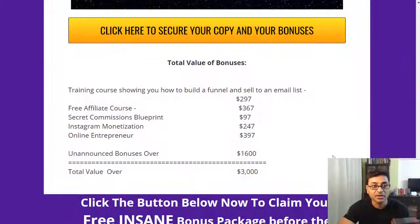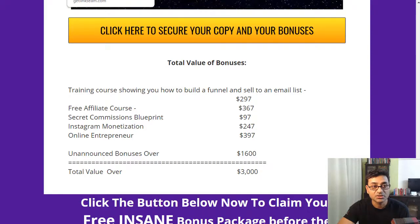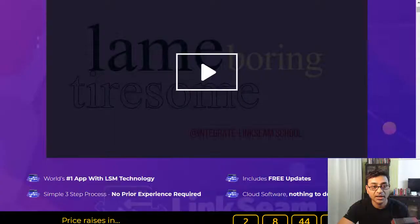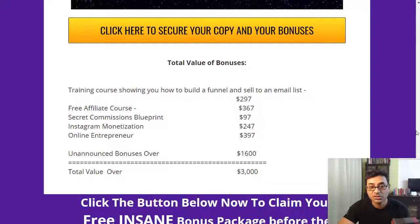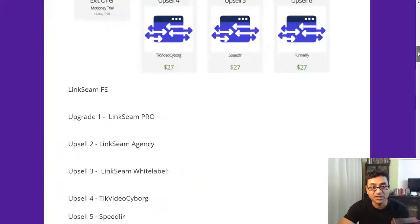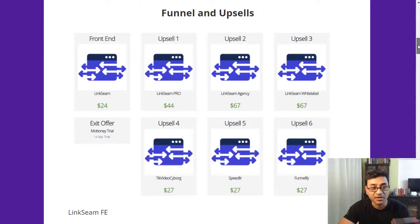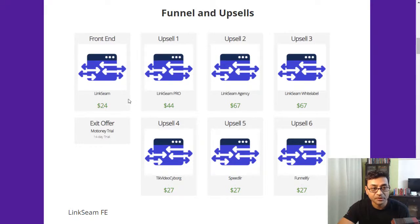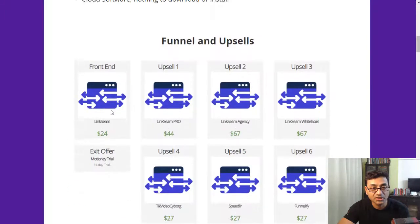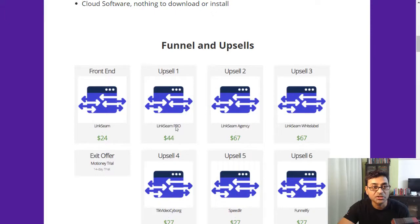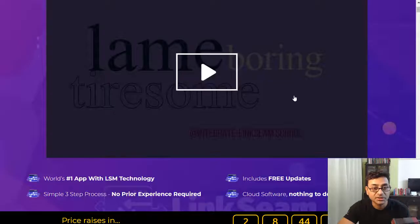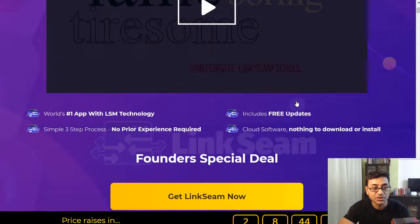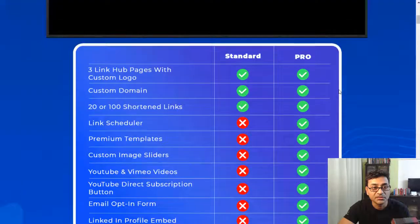So as we've seen the software, seen what it can do, let's go and have a look at what the funnel is, what are the one-time offers if you do decide to pick them up. You have various one-time offers with the software. LinkSeam is at $24, then the pro version is at $44. We'll see what is the pro version.